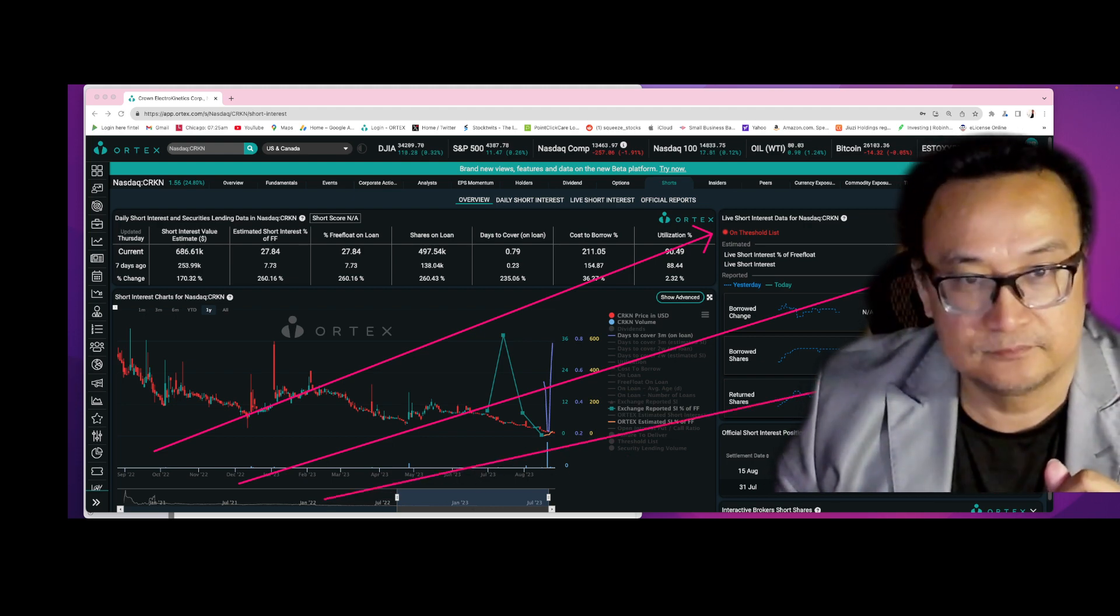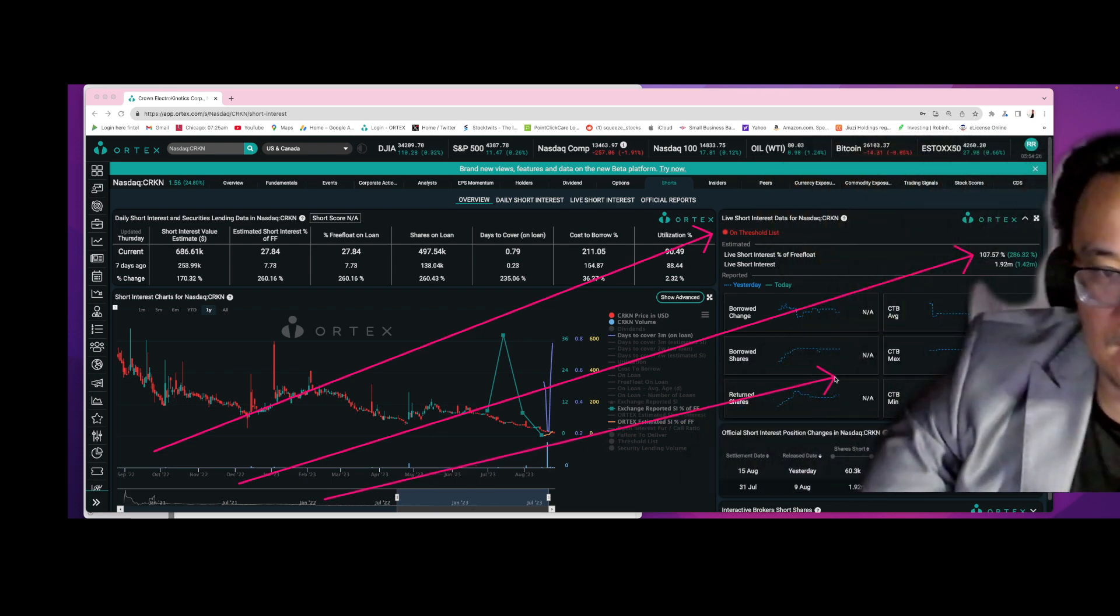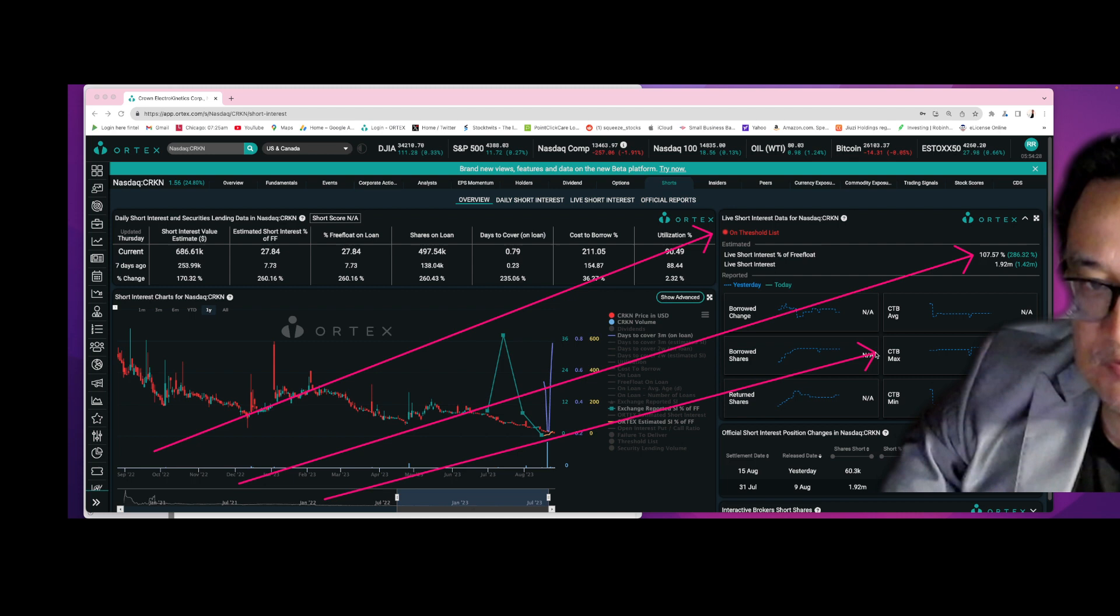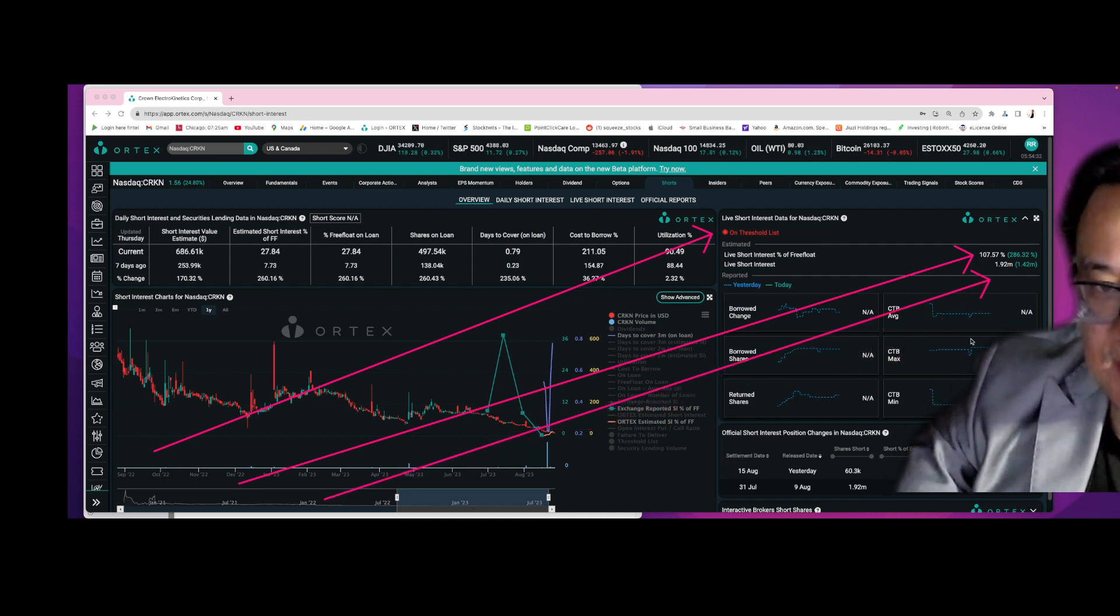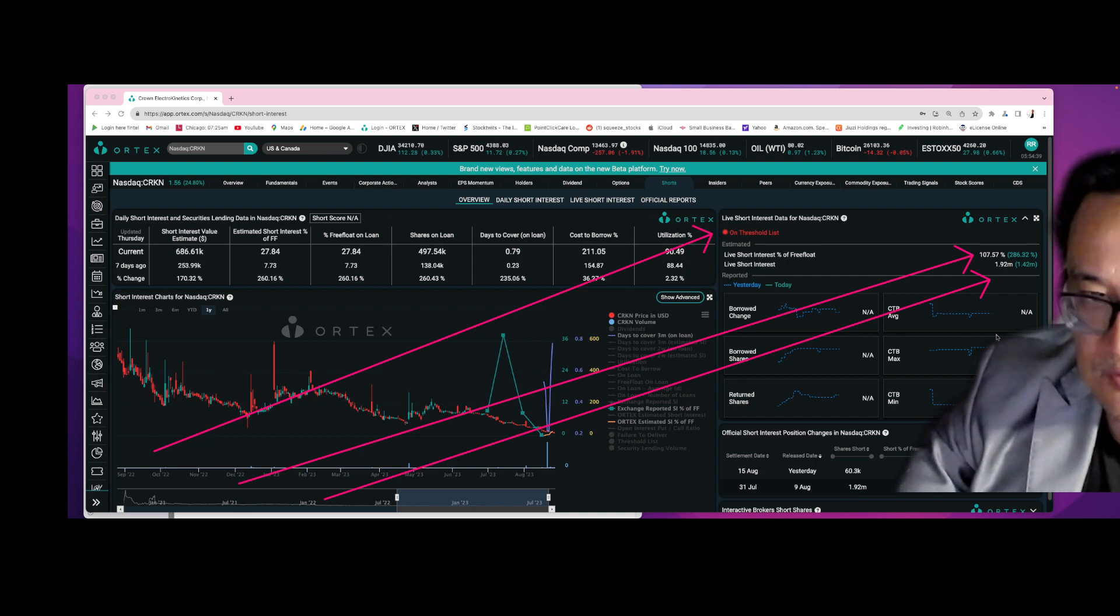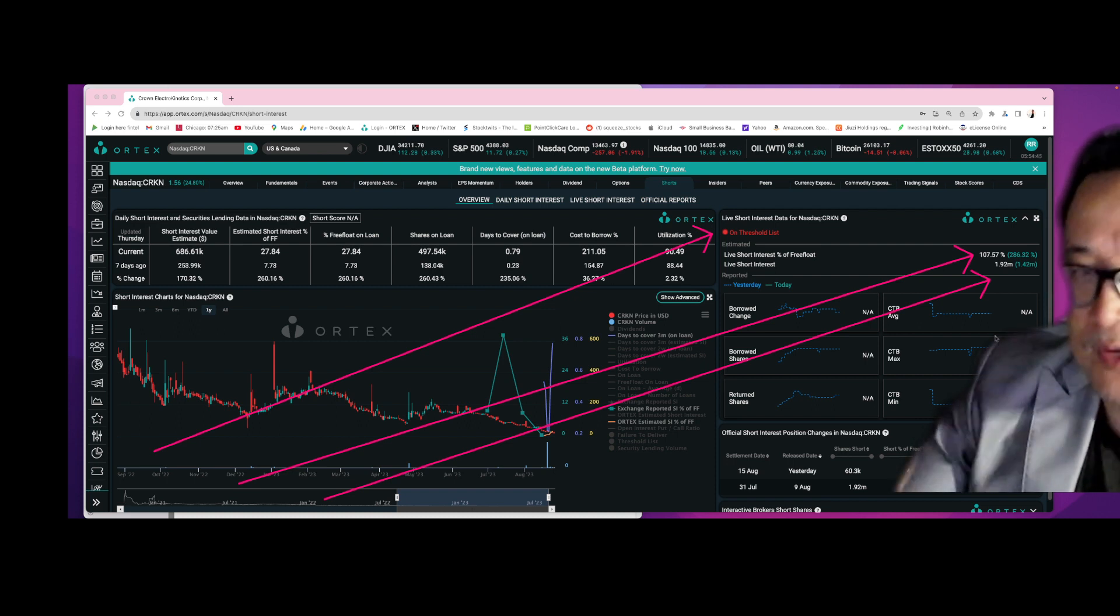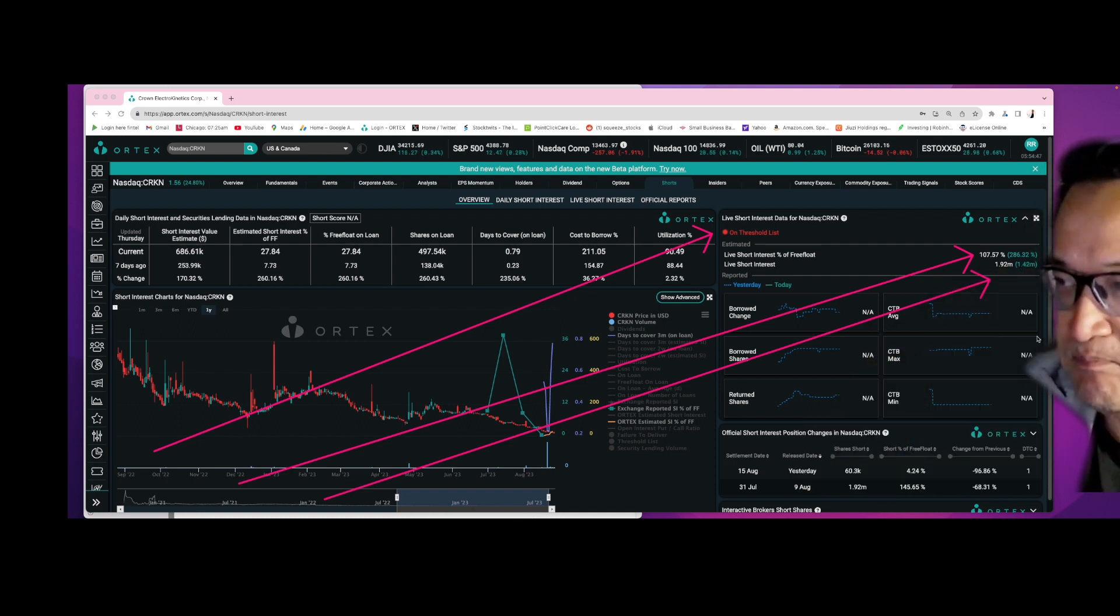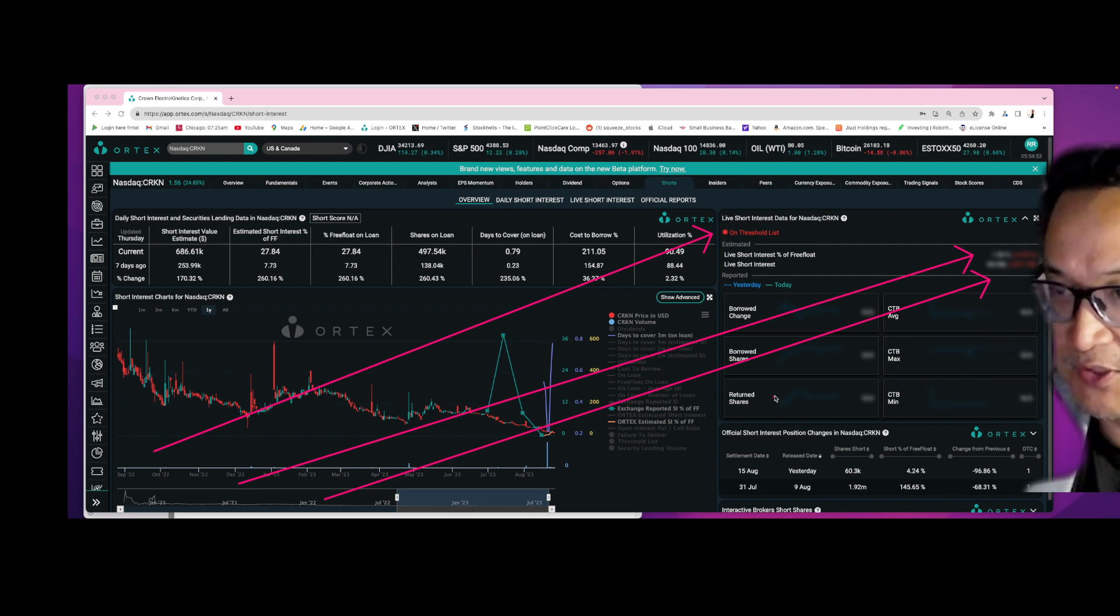Let me go like this, I want you to see this one right here. You see that right? That is 1.92 million shares that are borrowed by the short sellers and they have not returned it. It means they borrowed those shares in the market and they refuse to return it.